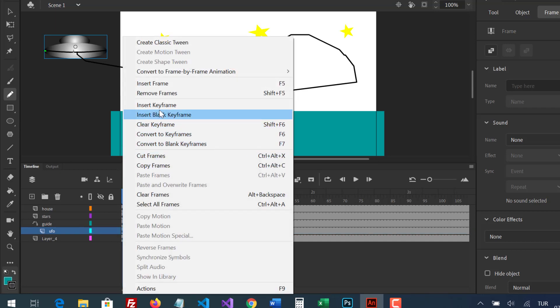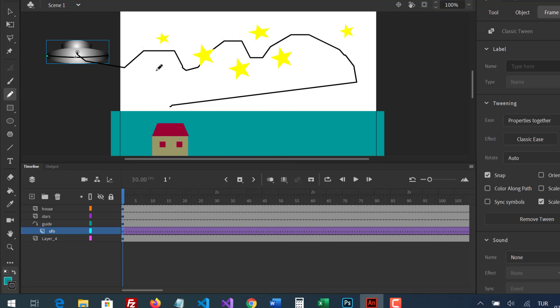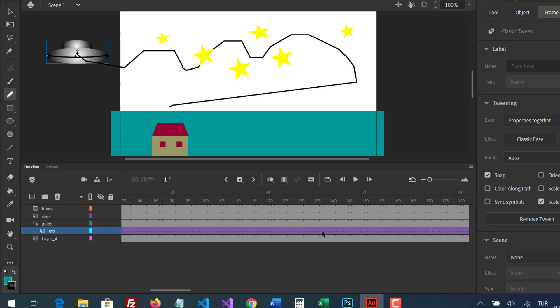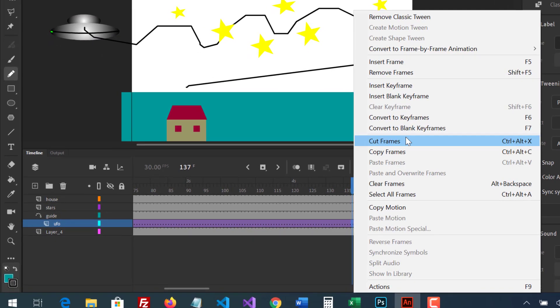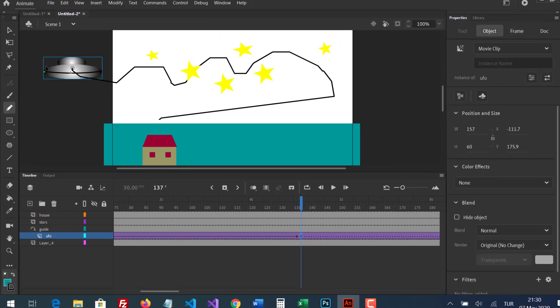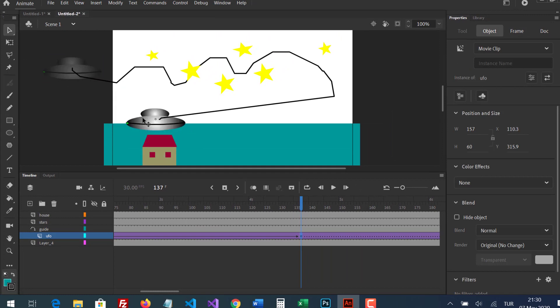It will be a classic tween. After inserting keyframe, move the UFO to the end of the line.